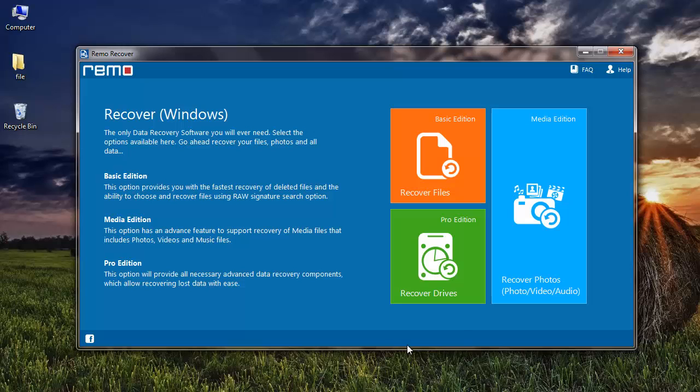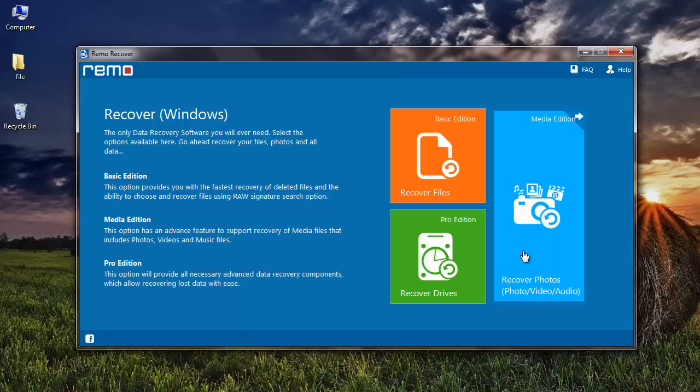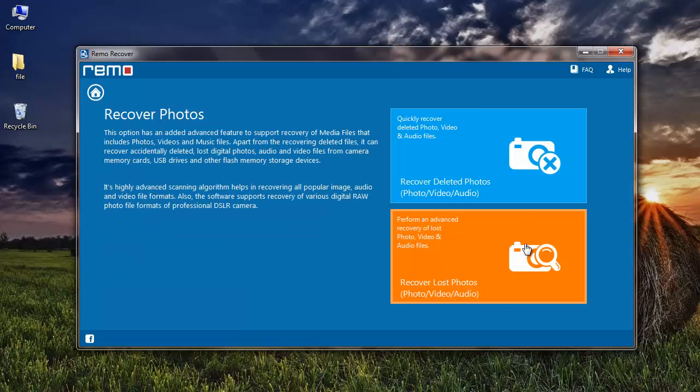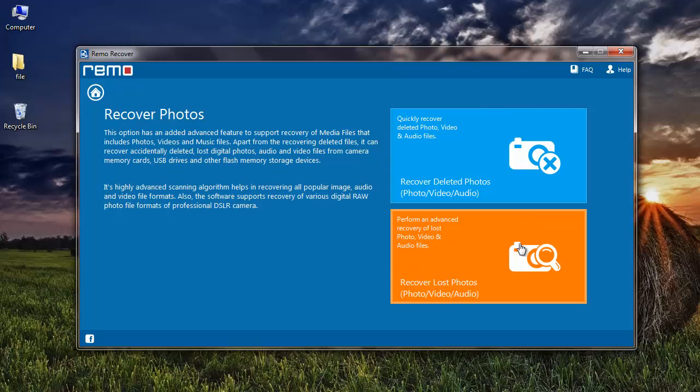On the main screen, select the Recover Photos module that you see here. Next, select Recover Deleted Photos option if you deleted photos from your camera, or Recover Lost Photos if you lost photos from your camera.